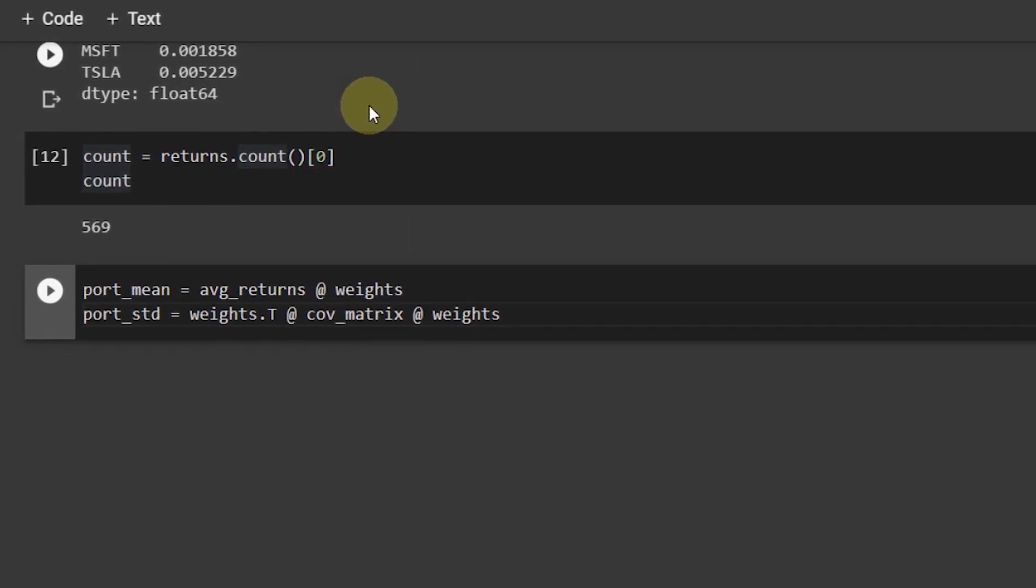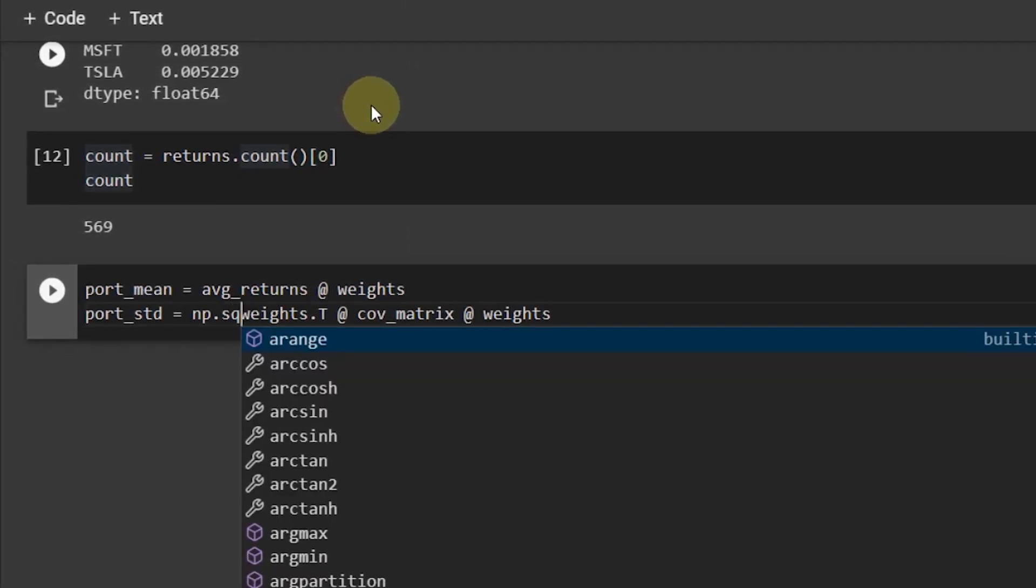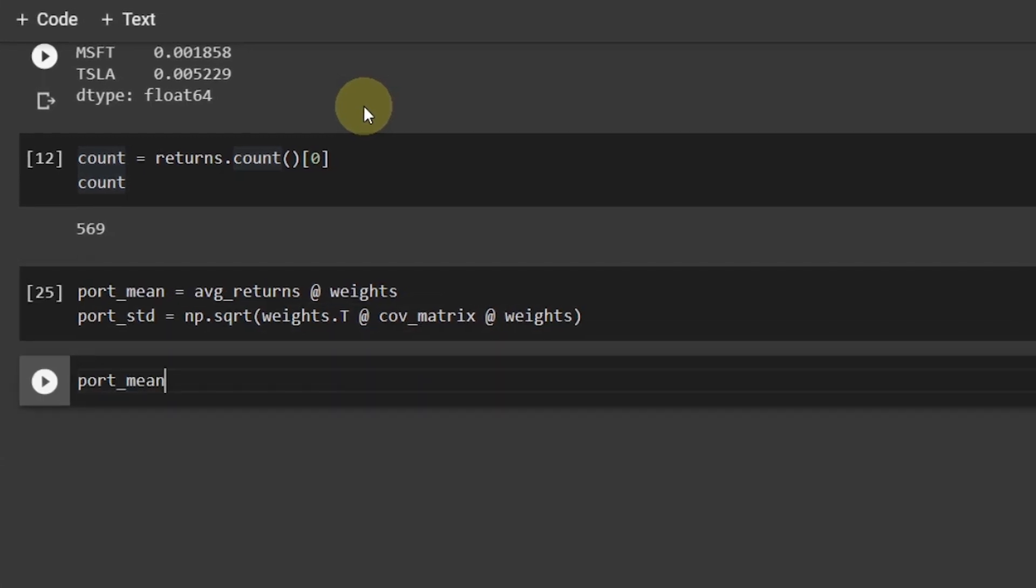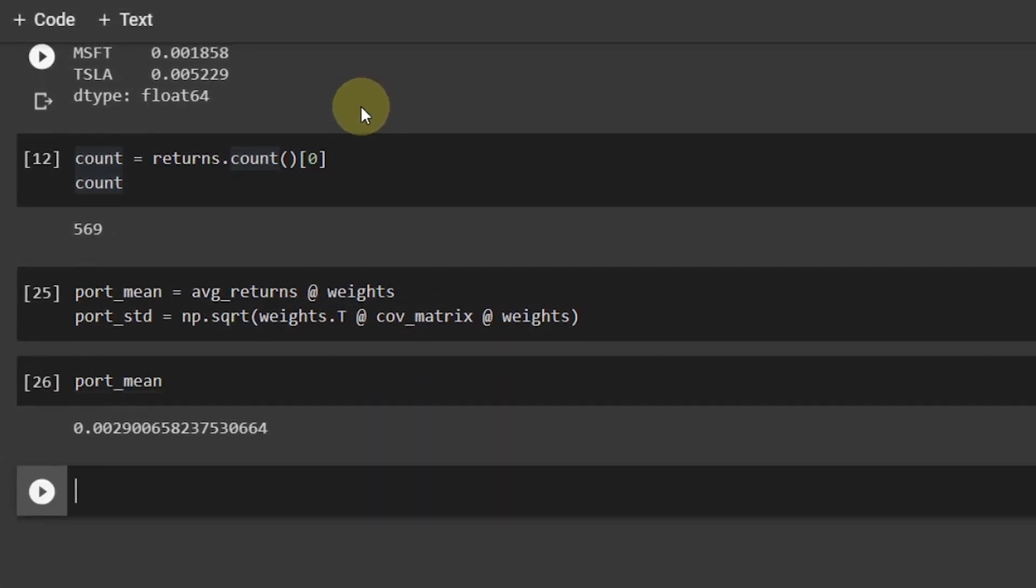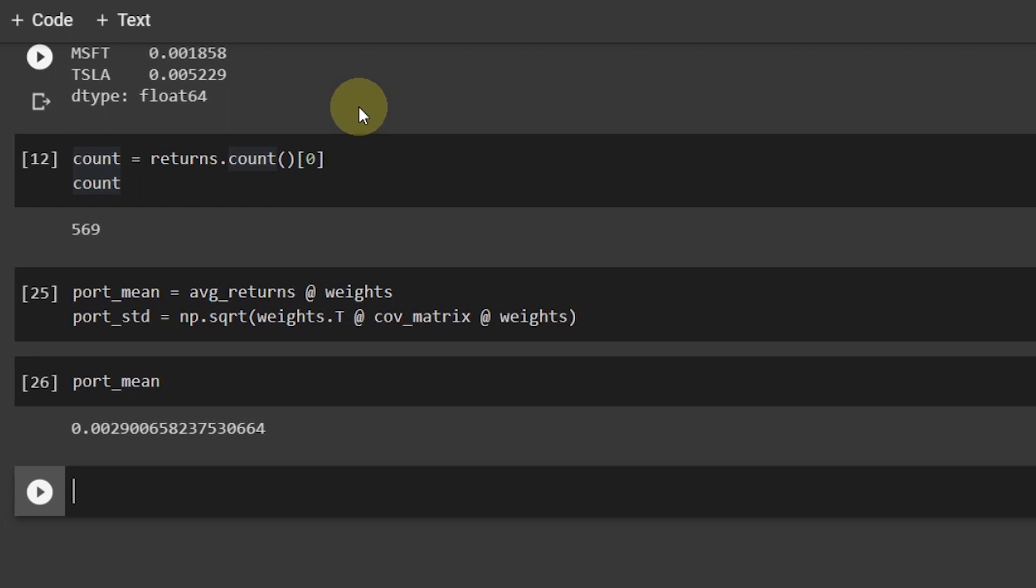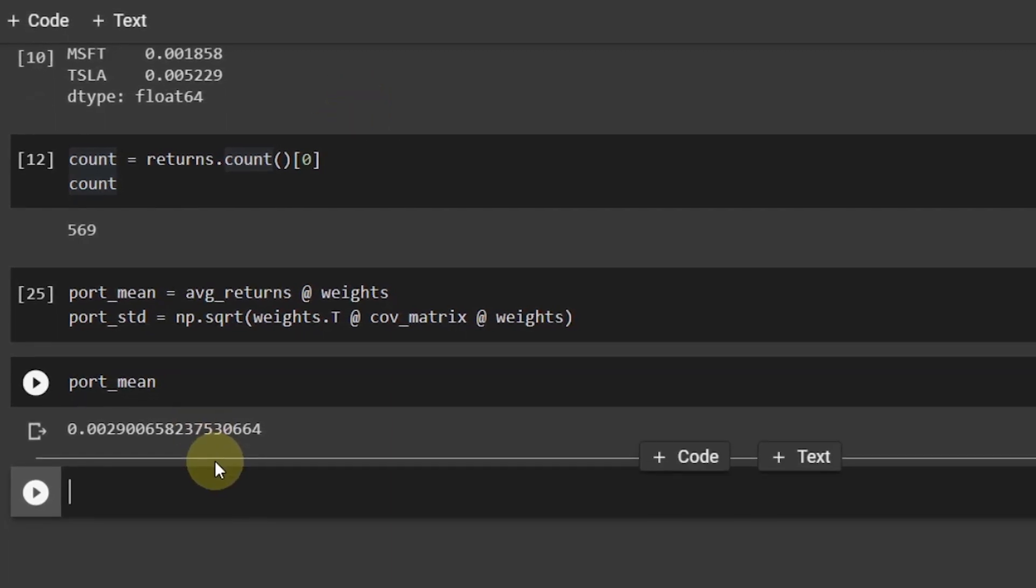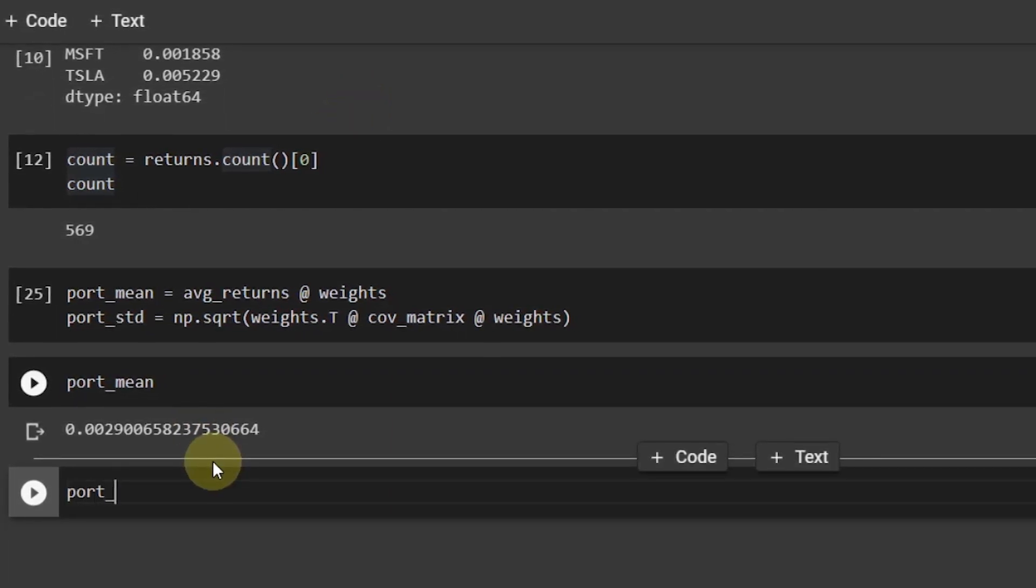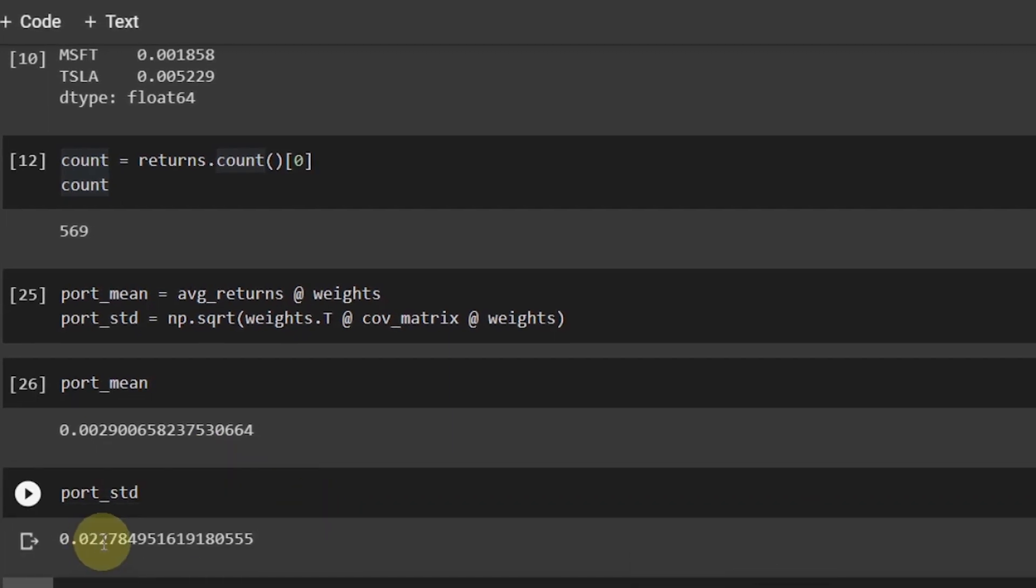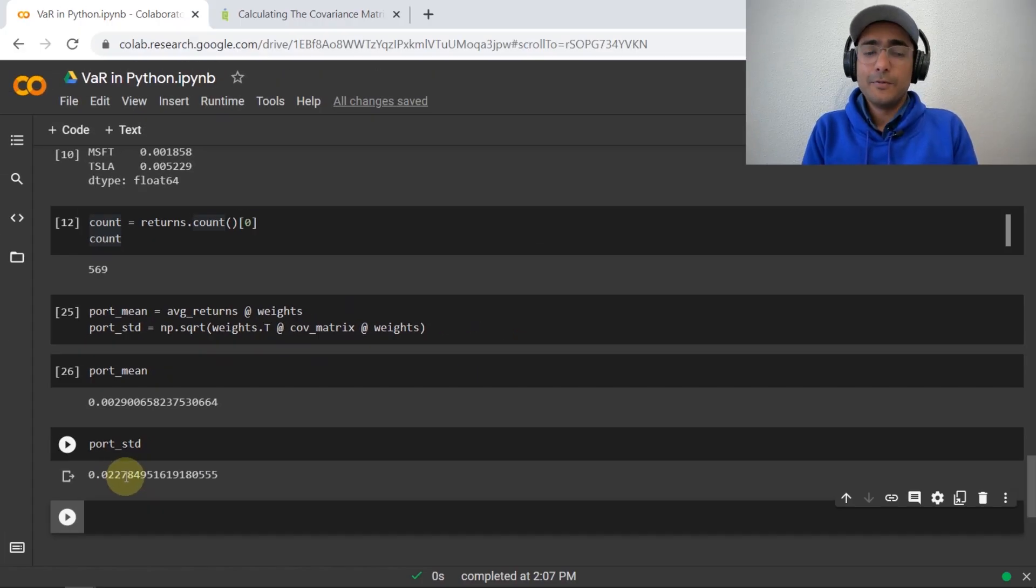So, port mean is equal to average returns at the rate weights. Now, we use at the rate to do the matrix multiplication in Python. Port std is equal to weights, this is the transpose dot T at the rate covariance matrix at the rate weights. Now, because it is standard deviation, it should be square root of the variance. If I do portfolio mean, it's 0.29% of daily return. This is the expected daily return of our portfolio. And if I do port std, it is 2.27% of our portfolio.